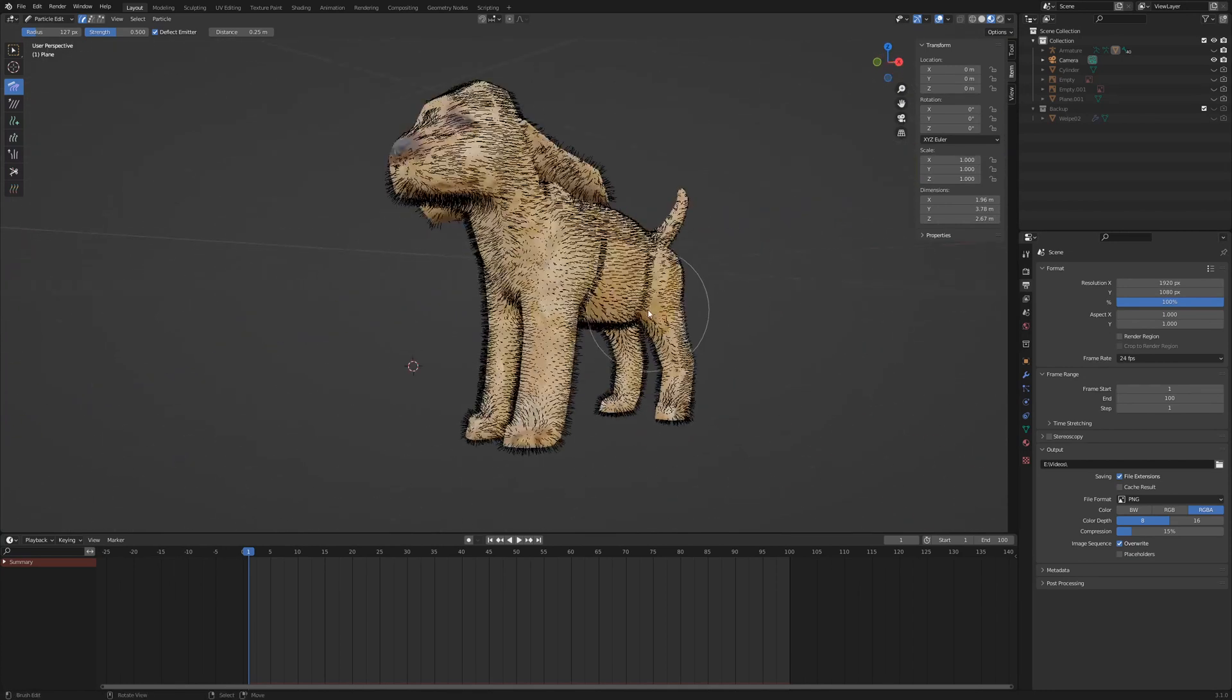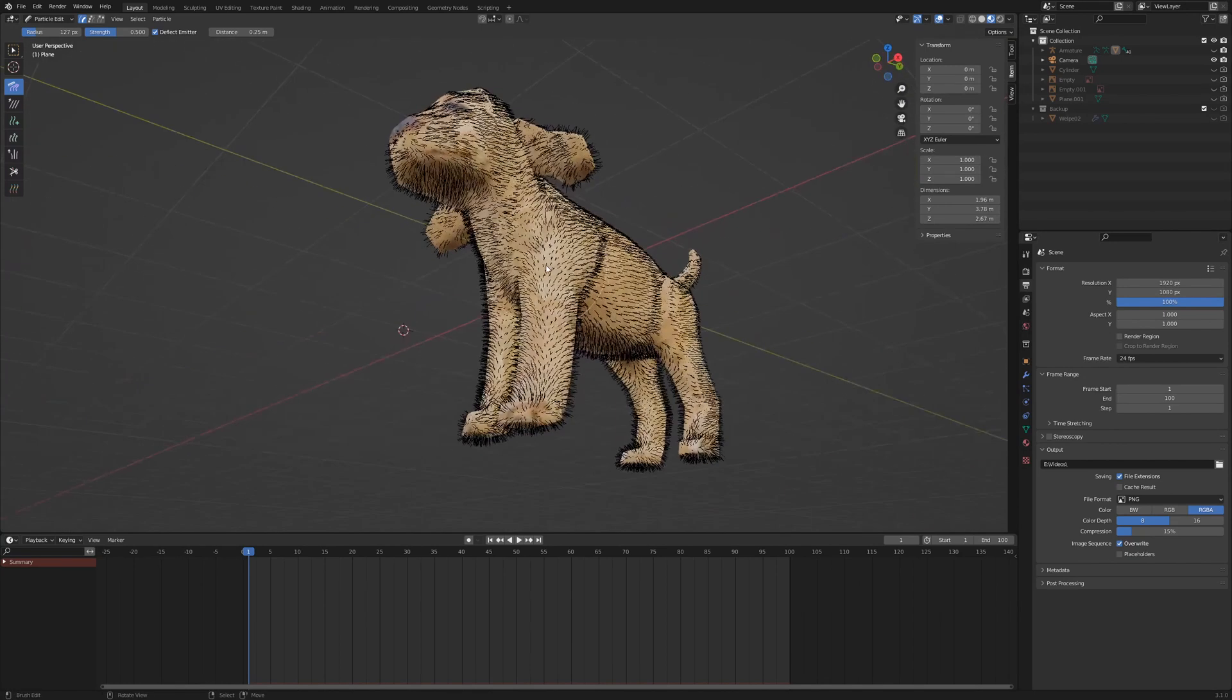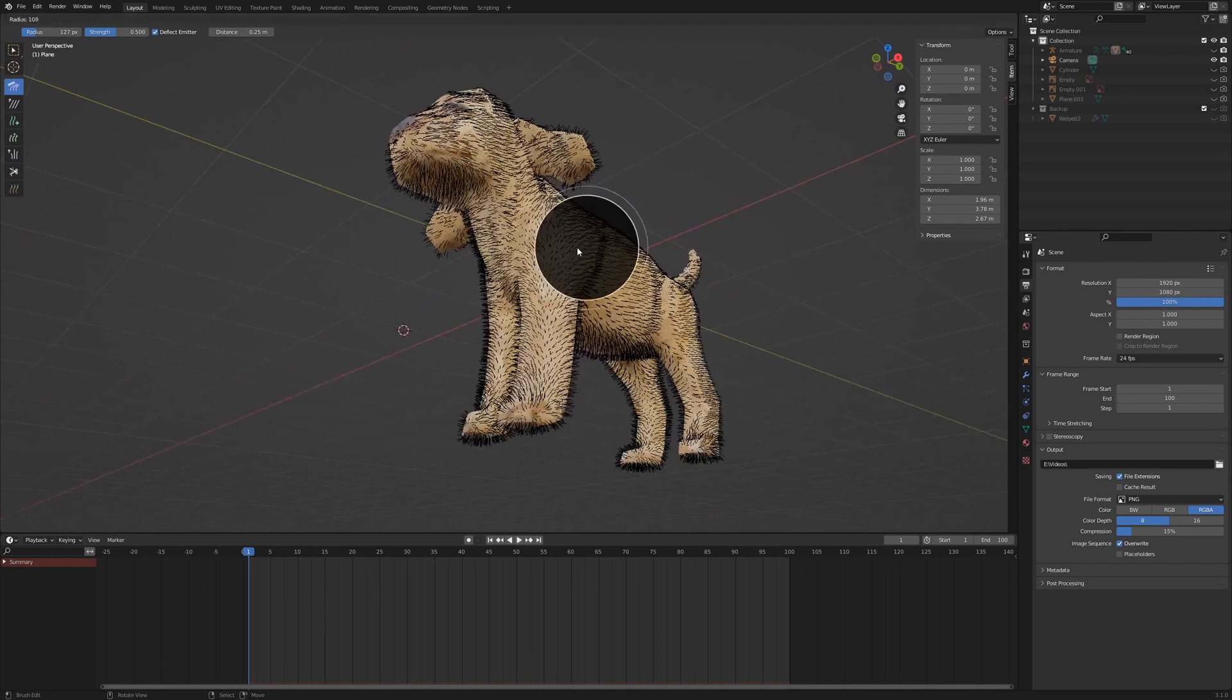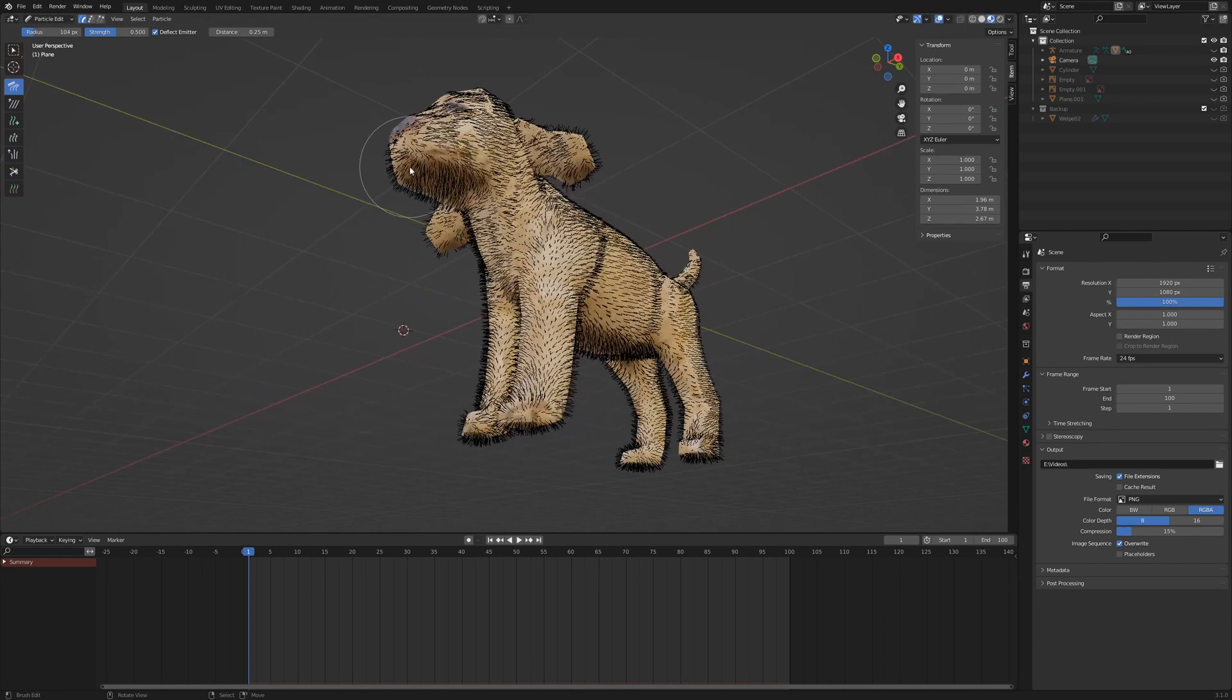When I finish the coarse hairline, I shrink the comb and create partings, crests and whorls.